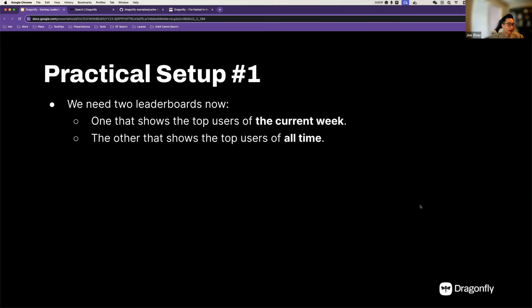Now we have a more practical setup. Maybe we get some updates from the product. In this scenario, we need two leaderboards: one that shows the top users of the current week, and another leaderboard to show the top users of all time. This is a refined requirement from the product — let's see what we can do.